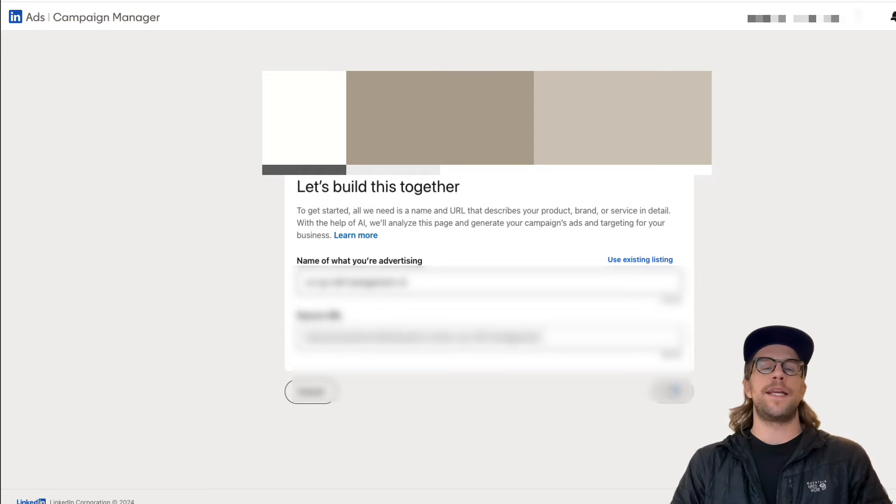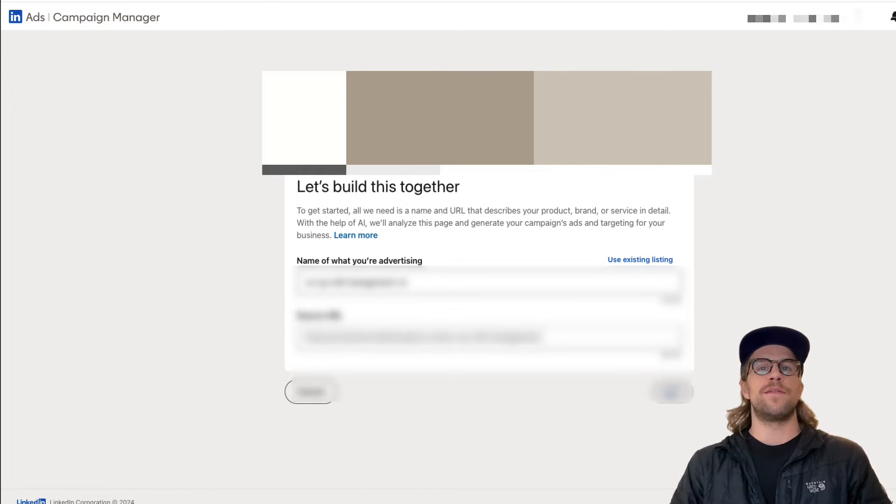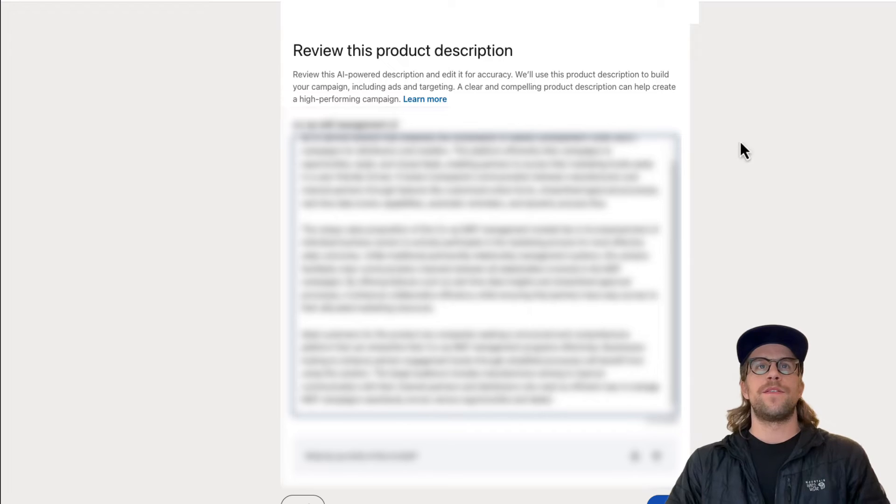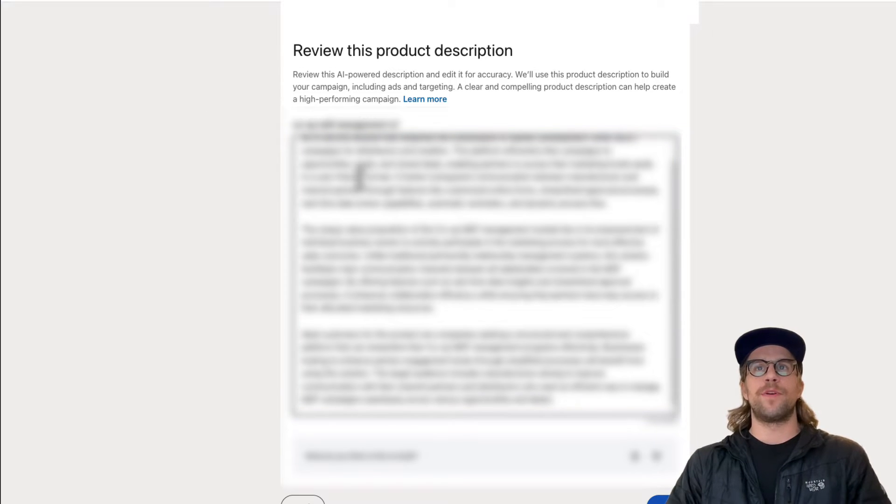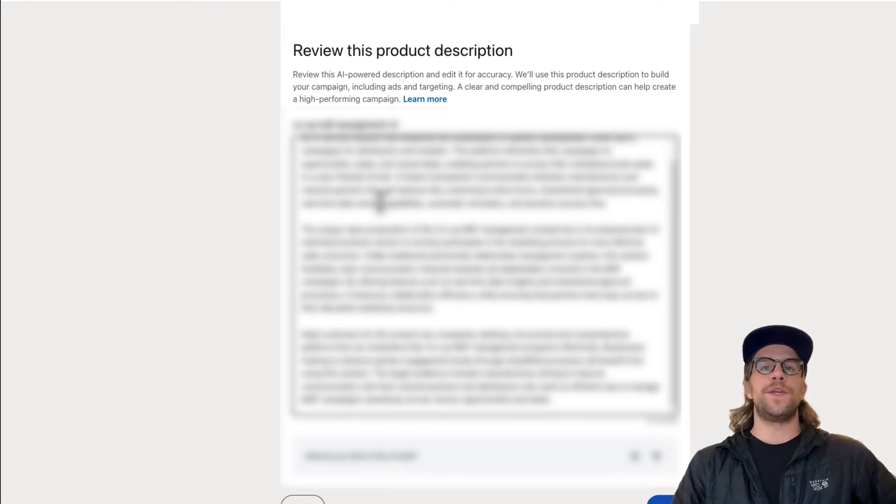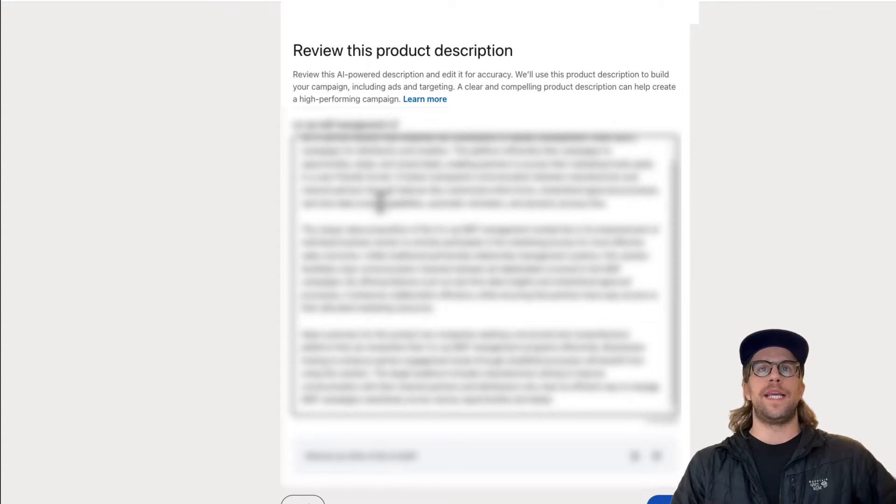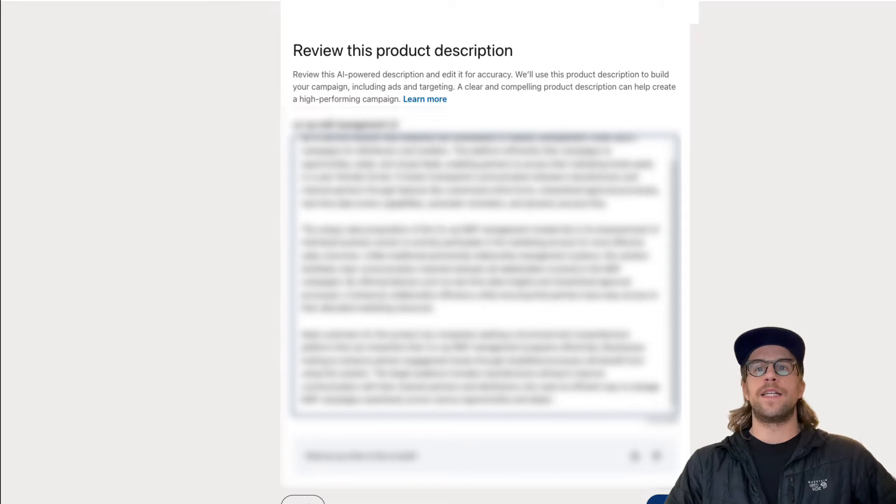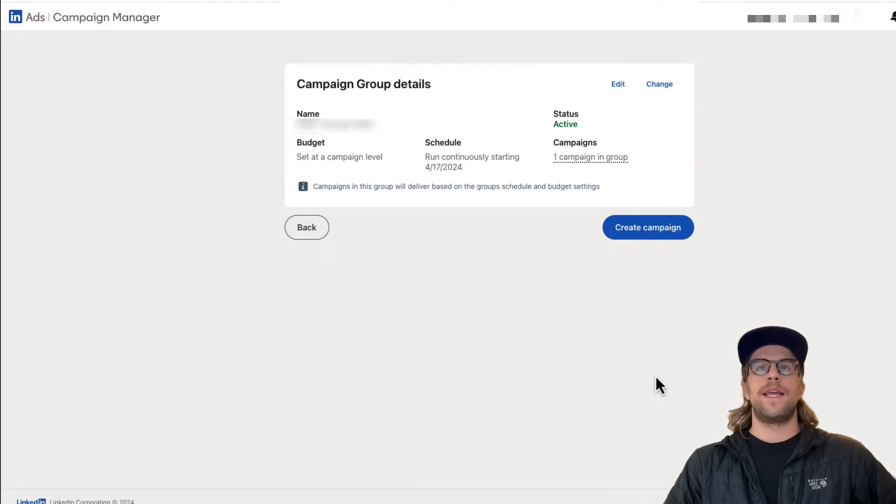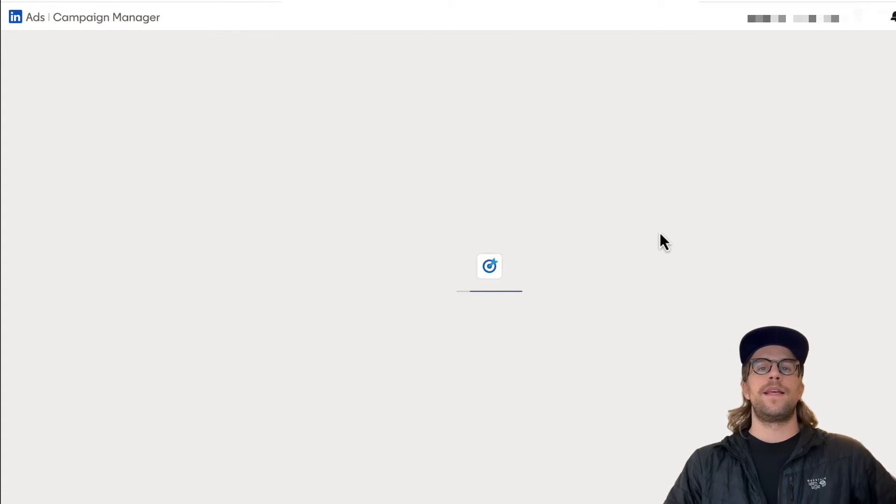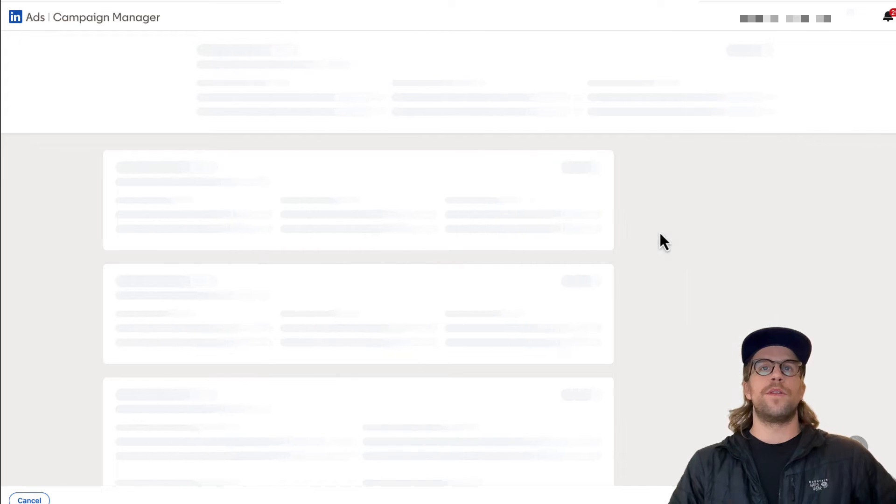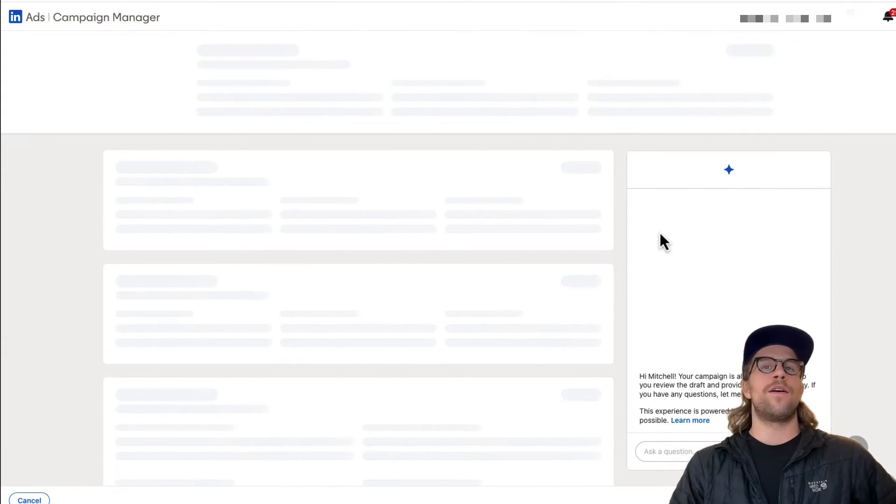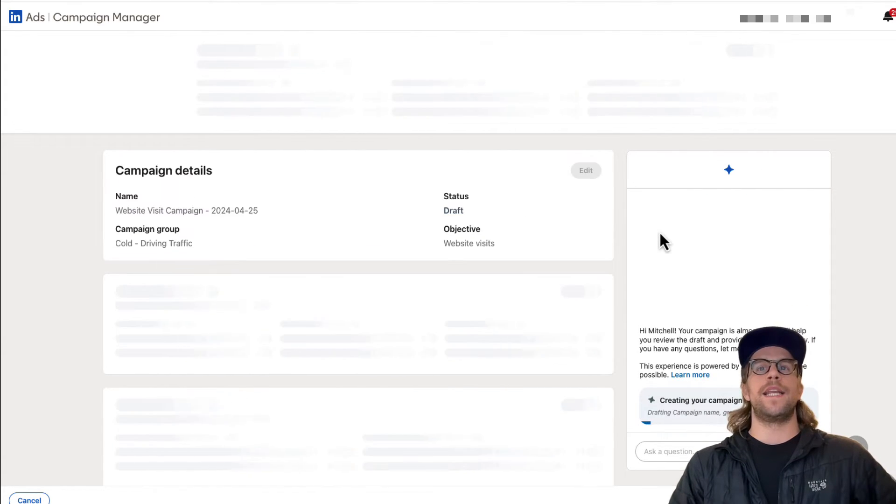And it's going to generate an AI powered response about the service or product. So then you want to review the product description that it created based off the input you gave it. And this is what they're going to use to build your targeting and to build the campaign. So you want to make sure this looks accurate. And then you can click next. And then you can select a campaign group or create a new one. And then you click create campaign. And now it's going to go through the process and create the campaign, the audience targeting and everything.